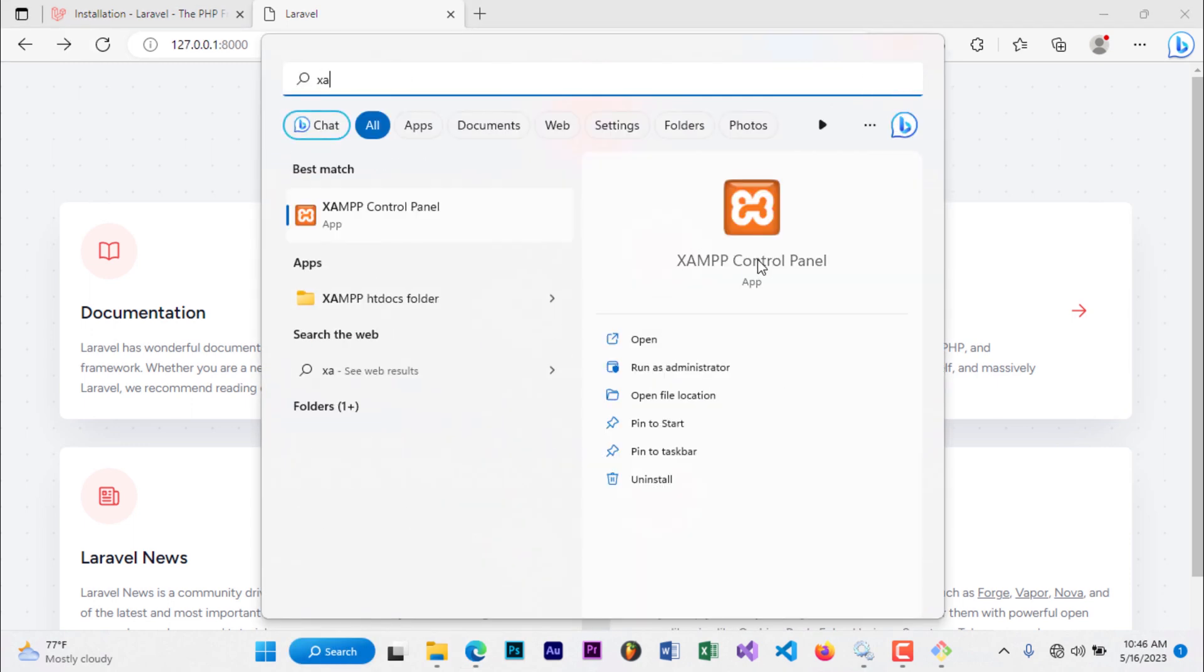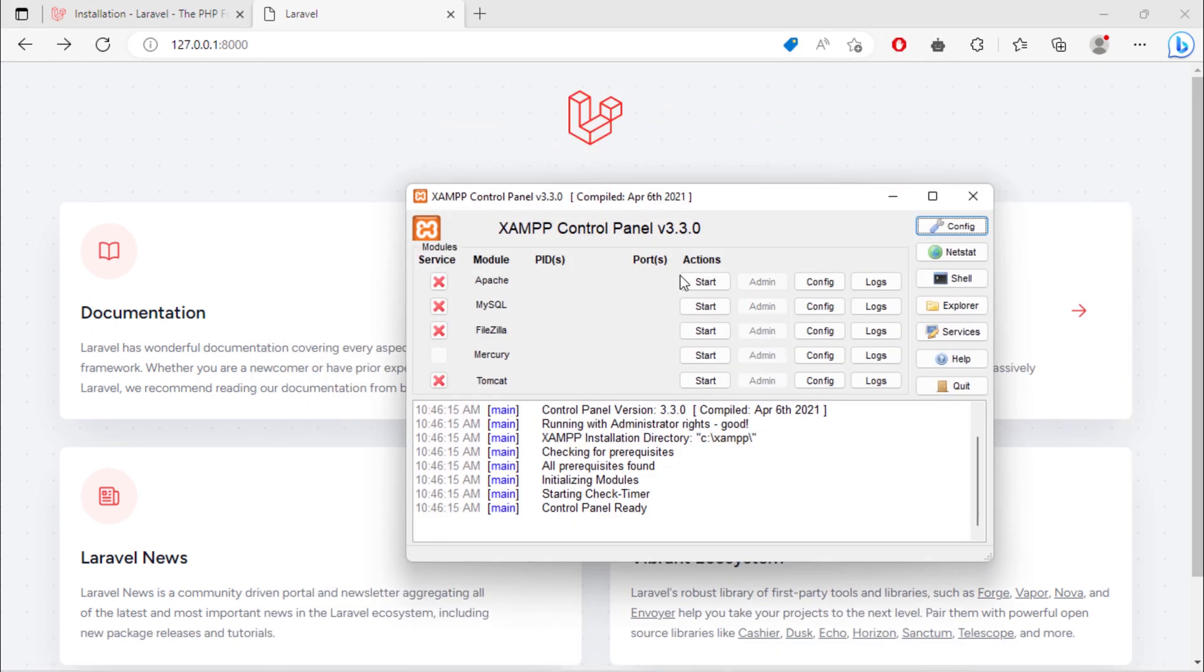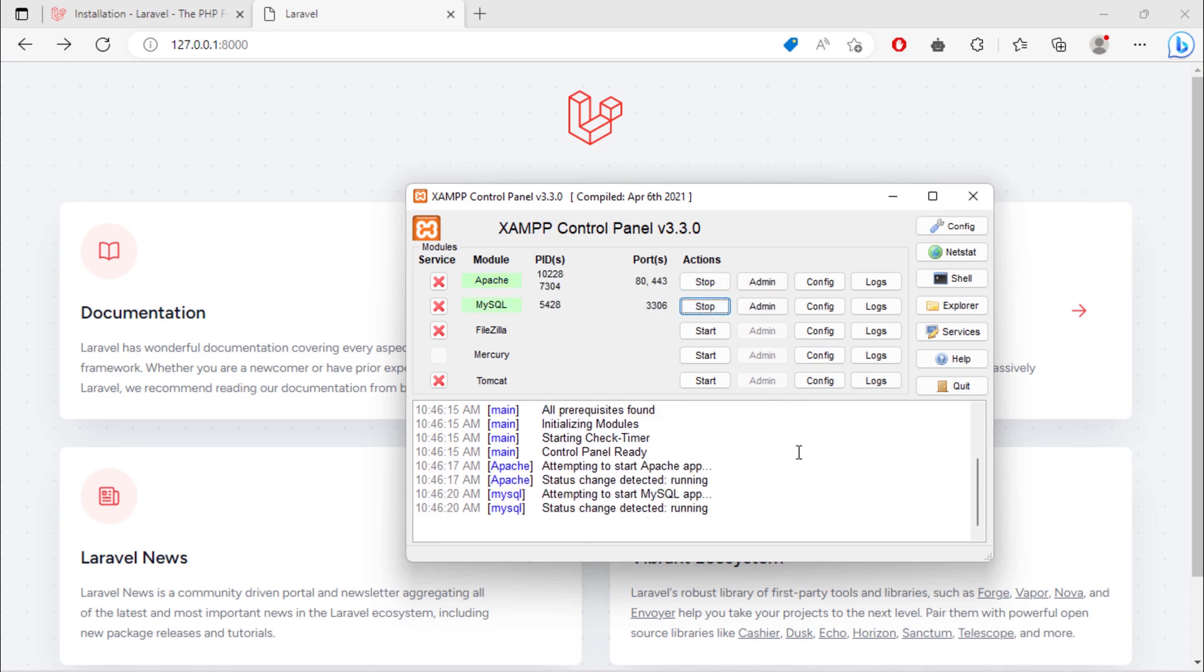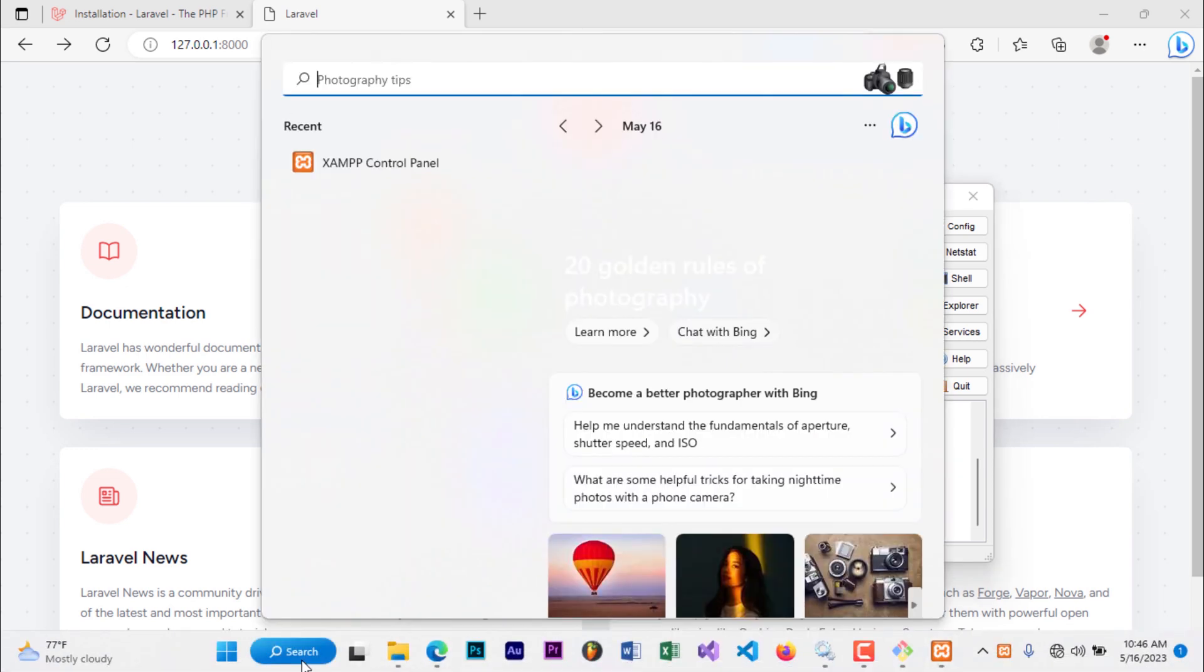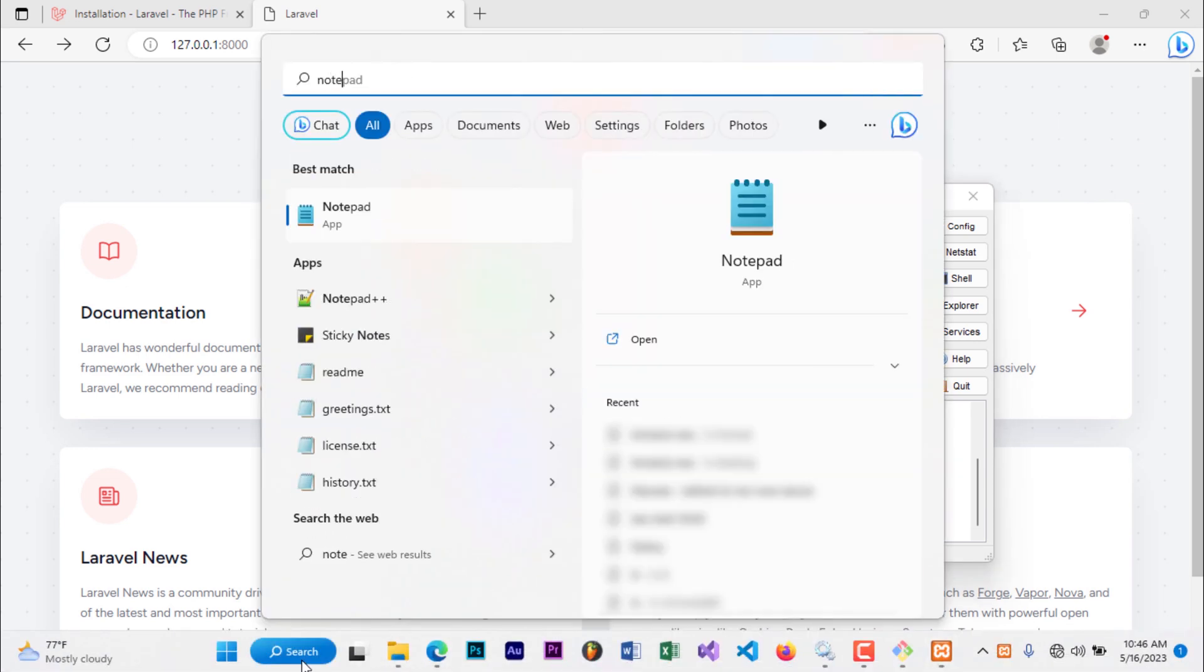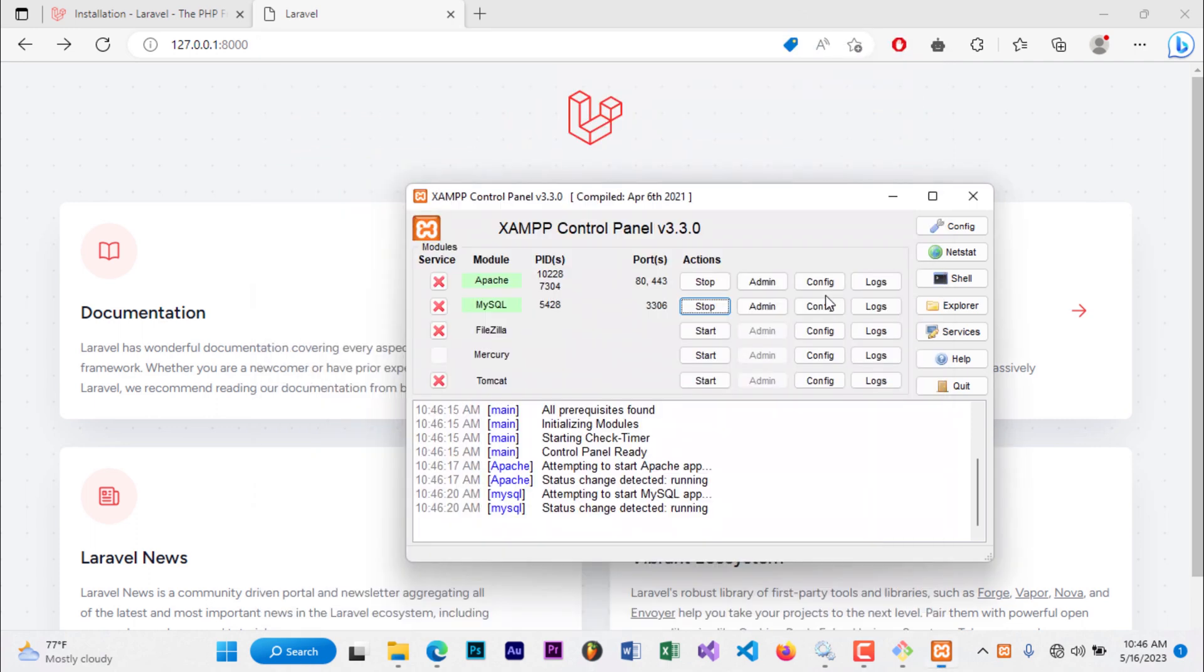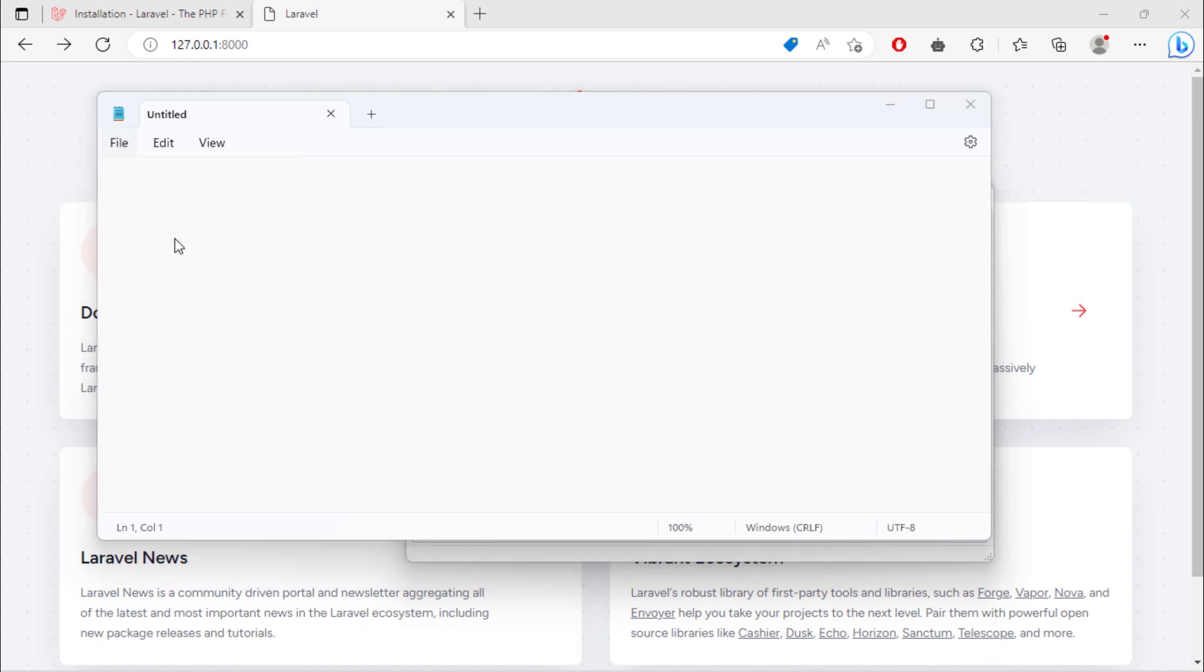First of all, open and run XAMPP server. Open notepad as administrator, then click on file, open.